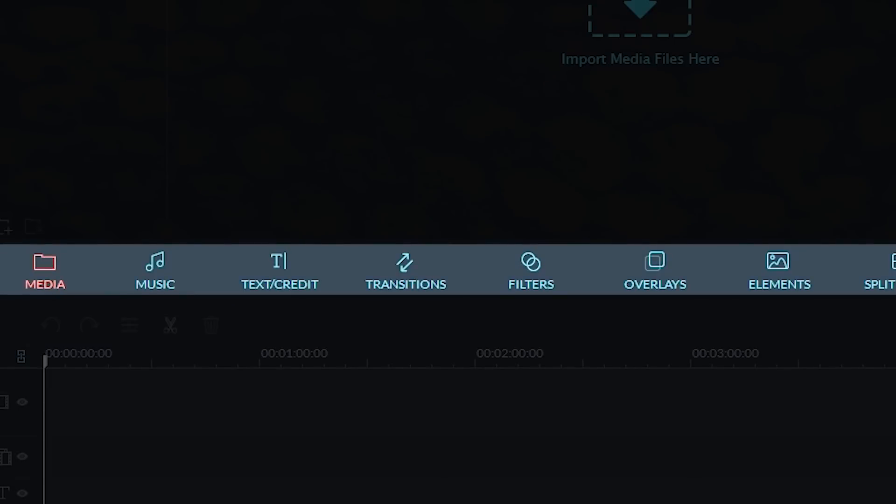The icons above the editing tools are links to your media, music, text, transitions, and more features that come with the program.